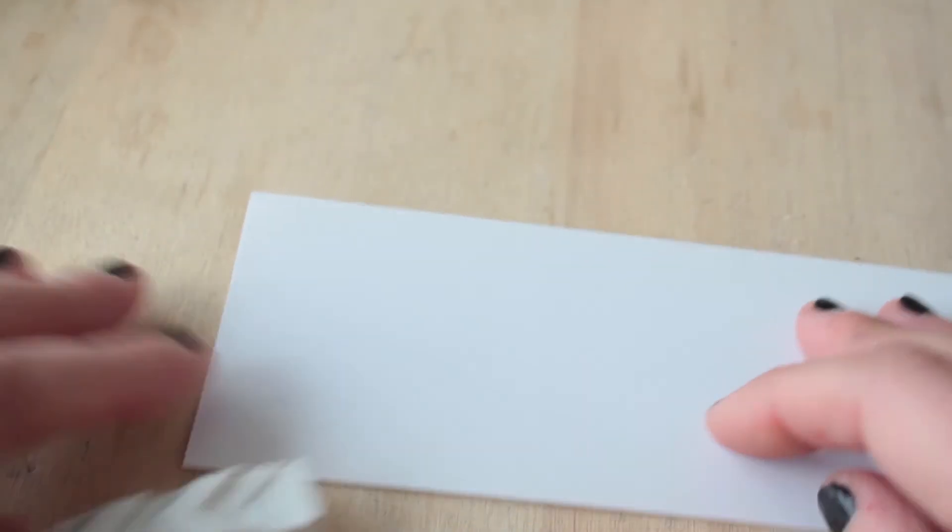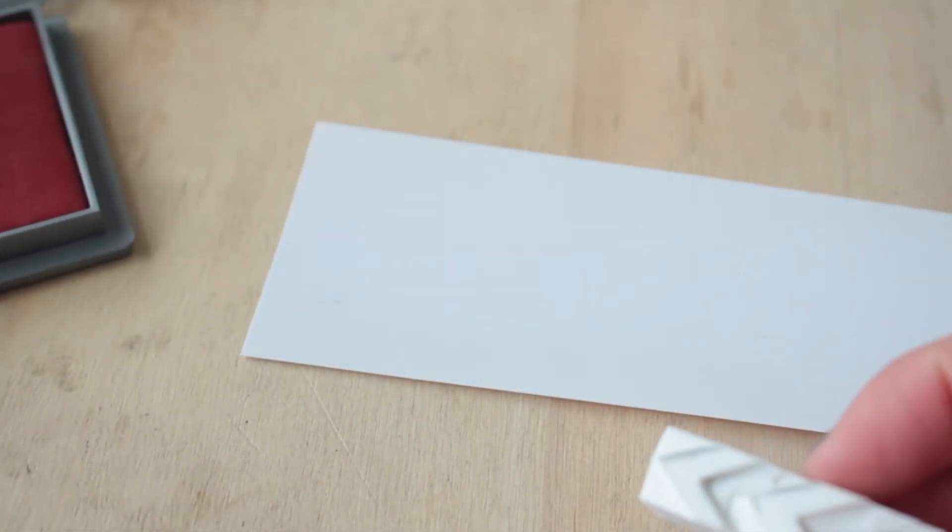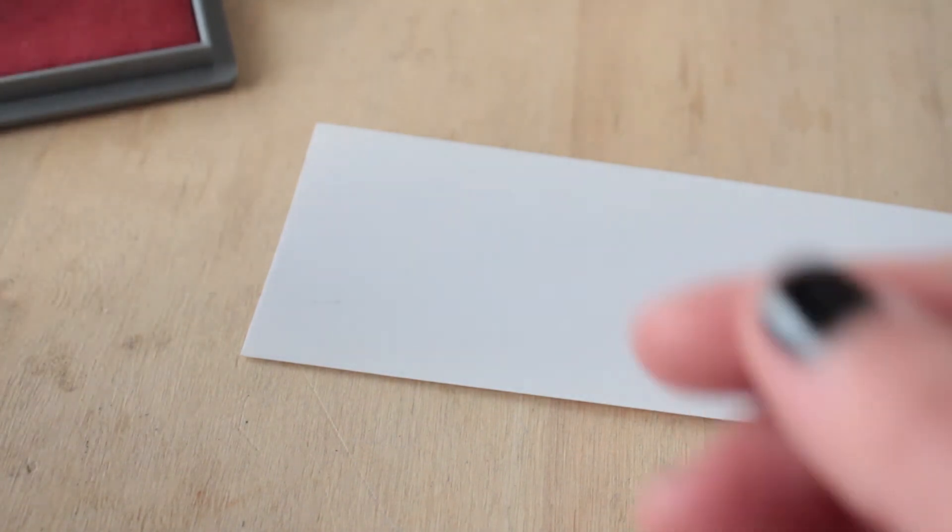Tomamos el papel autoadhesivo y estampamos. Primero vamos a estampar con un color.